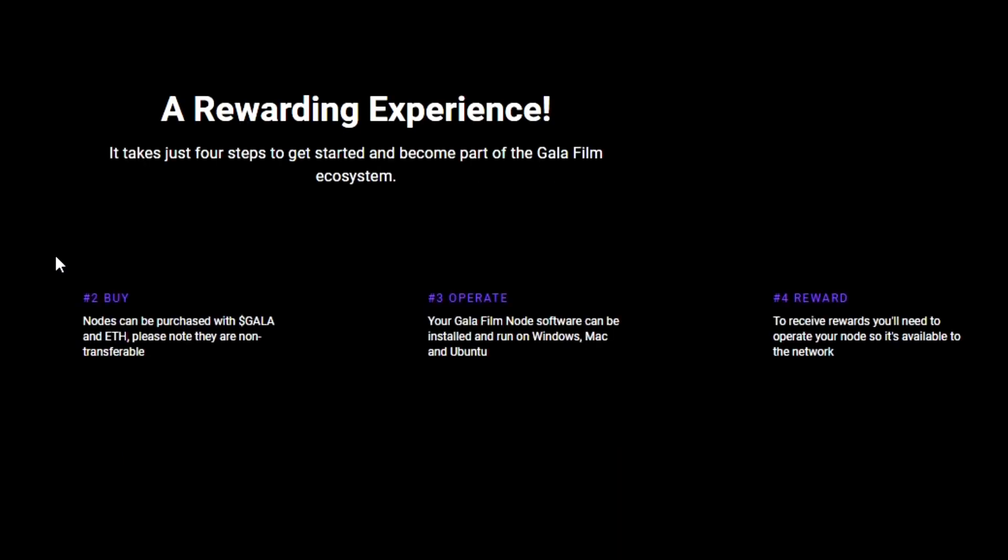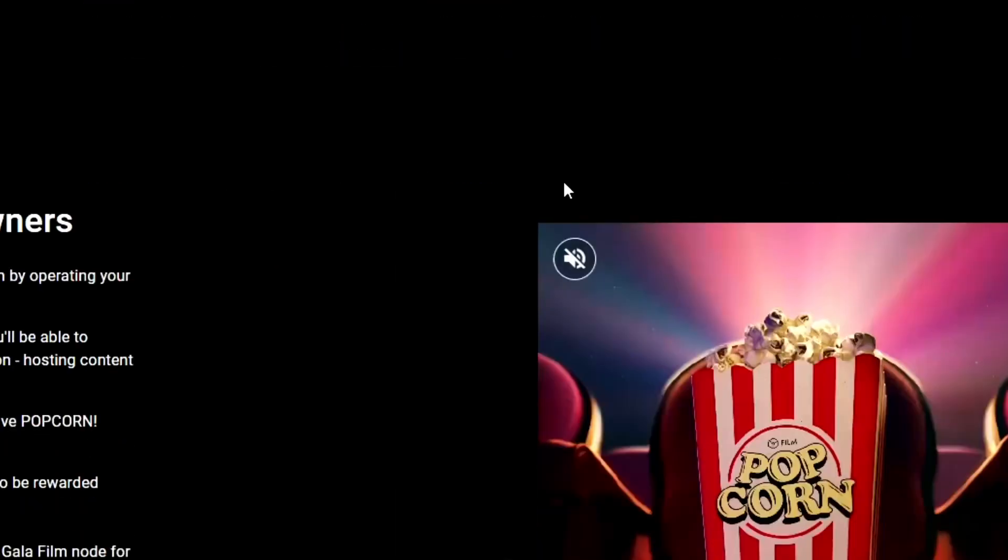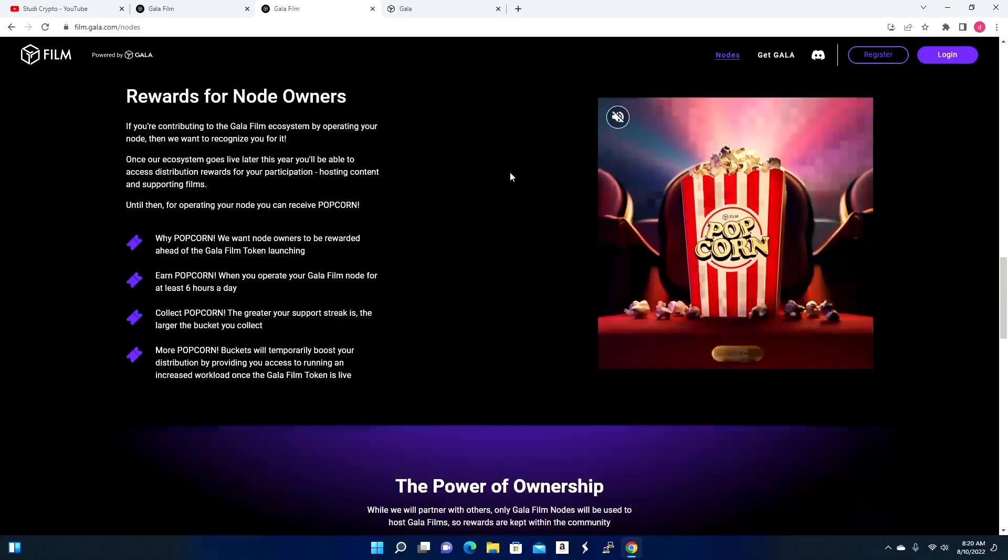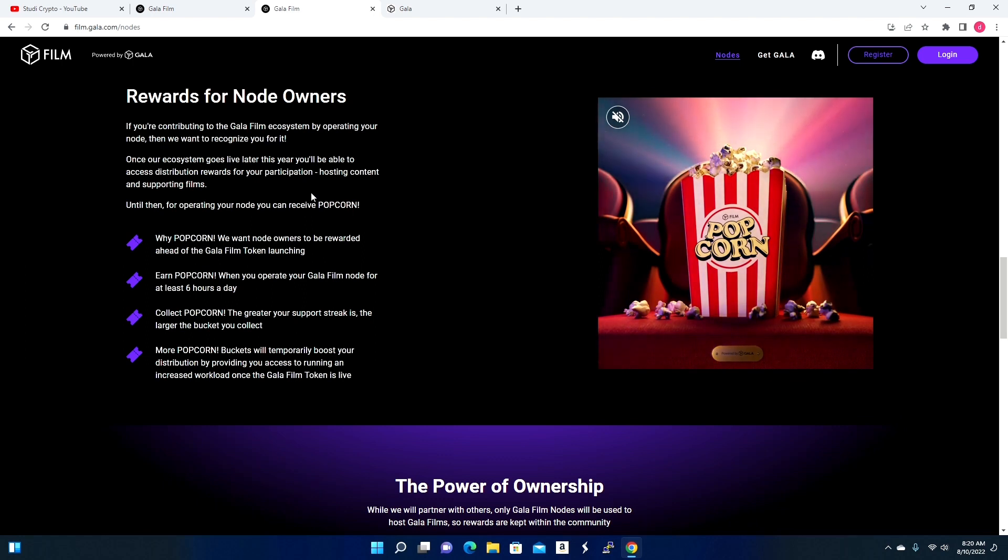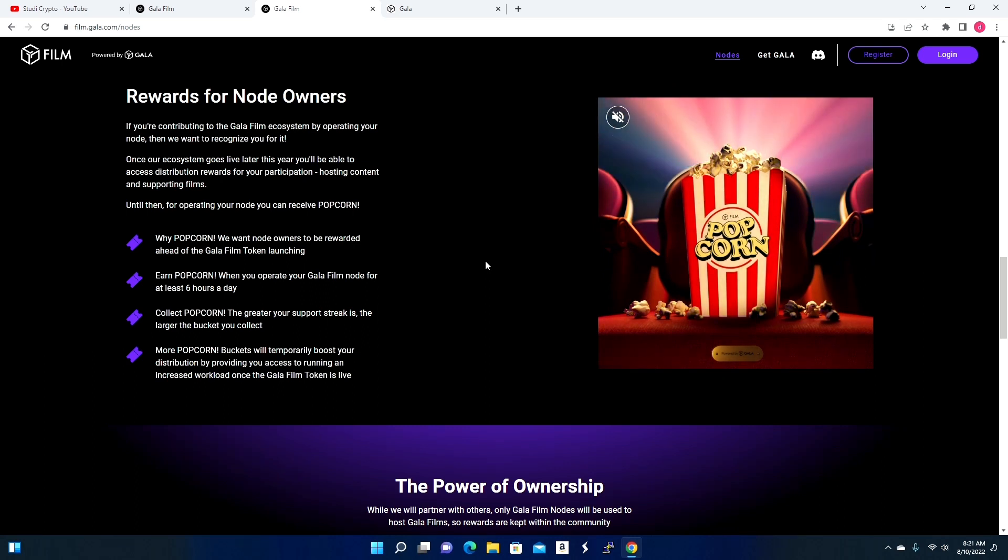For those that don't know, it's the same concept as their other previous nodes. You will come on and you will purchase a node, and the node can be purchased through ETH and by purchasing their Gala tokens. Your Gala node software will be able to run on a Windows PC or Ubuntu, a VPS headless system, and you pretty much just sit back and receive rewards. Now in order for you to get those rewards, you do have to have your node running constantly. These film nodes are new, and please note that you will earn rewards in the form of a digital token. Until that happens, for now there is a placeholder known as Popcorn.